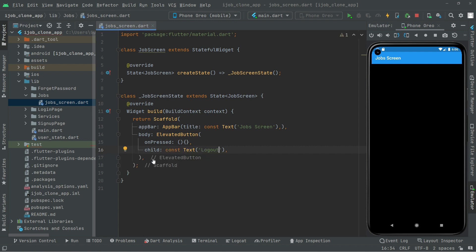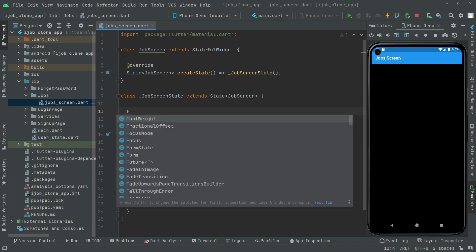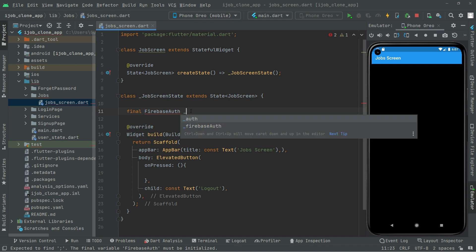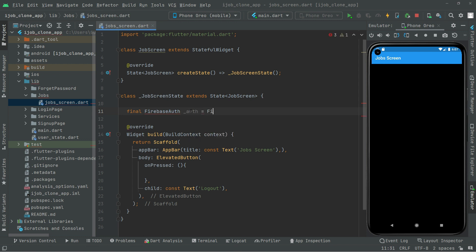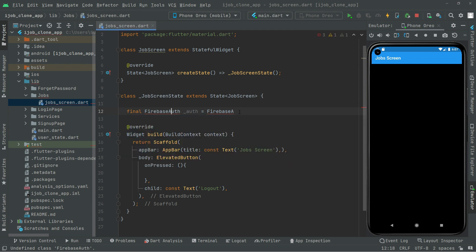This logout button will appear on the job screen body. In the on press handler, we will create an instance for the Firebase Auth. We will declare a final field in the store named 'auth', and then use FirebaseAuth — first let me import the library for Firebase Auth so the error will be gone. We import FirebaseAuth and call dot instance.